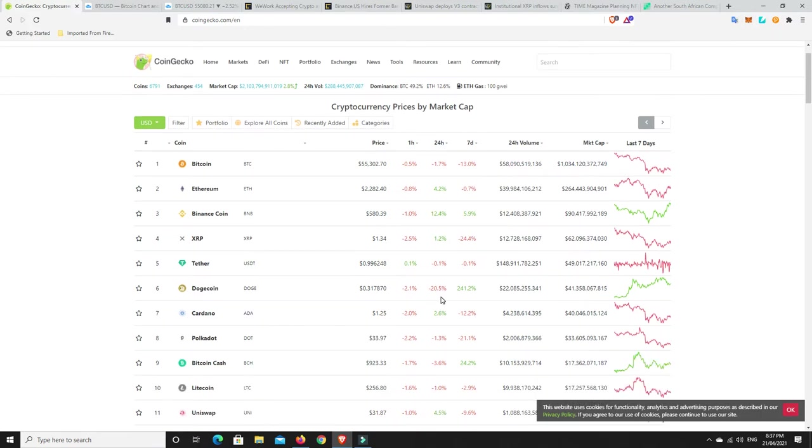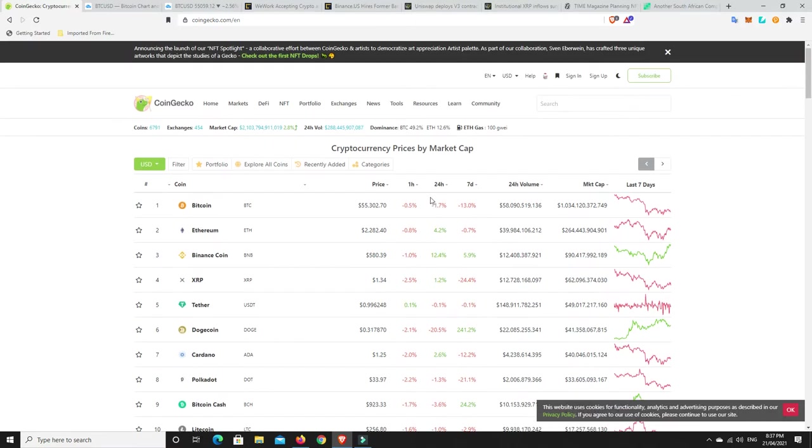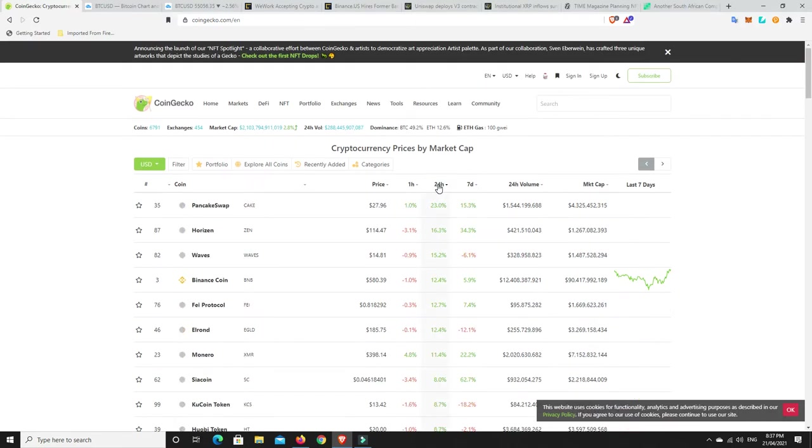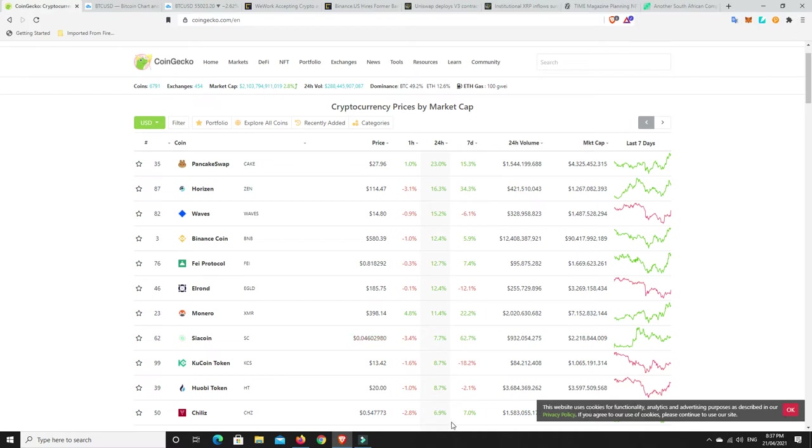All right, looks like a bit of a bloodbath here at the moment. Both seven days, 24 hours, and one hour. But, you know, there's some green in there. So, what's really pumped? Has anything done really well over the last 24 hours? We have PancakeSwap's done well. Horizon, Binance Coin, Fave Protocol, never really heard of that. Elrond, Monero, Siacoin, KuCoin, Huobi, Chiliz. So there's definitely some coins that have done pretty good.